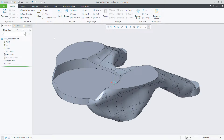In Creo Parametric 6.0, you'll now be able to perform basic facet editing on your topology optimization results. On the screen is a new model created through geometry construction on a study performed earlier.